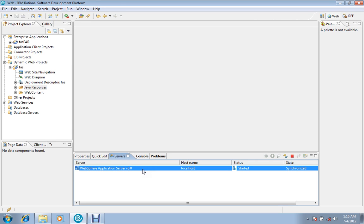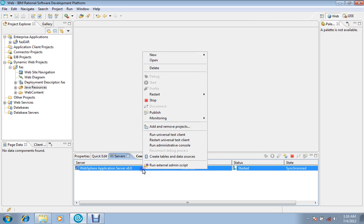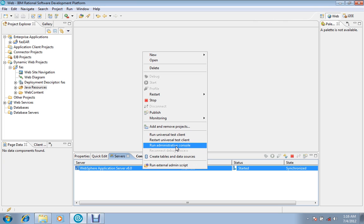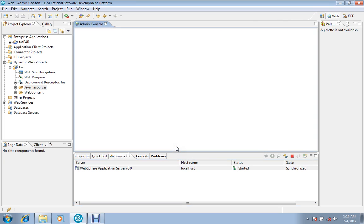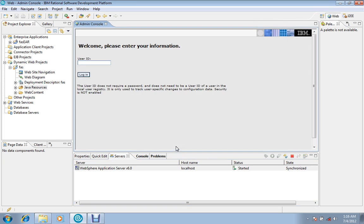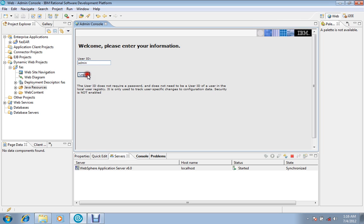So our server has been started. Right-click it and go to administrative console. This user ID can be left blank; it can be given any value. I am giving admin just for my convenience; it can be left blank.